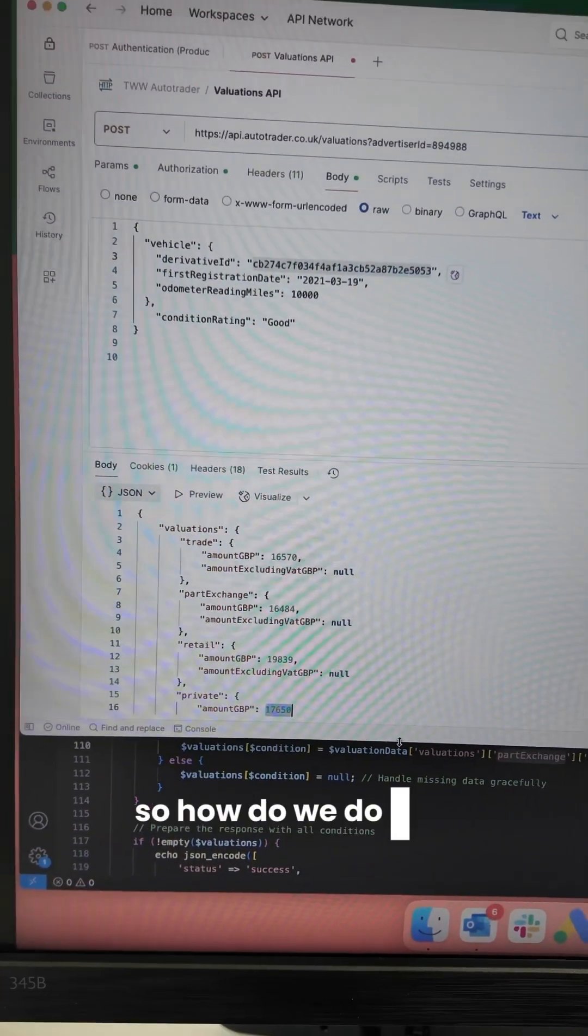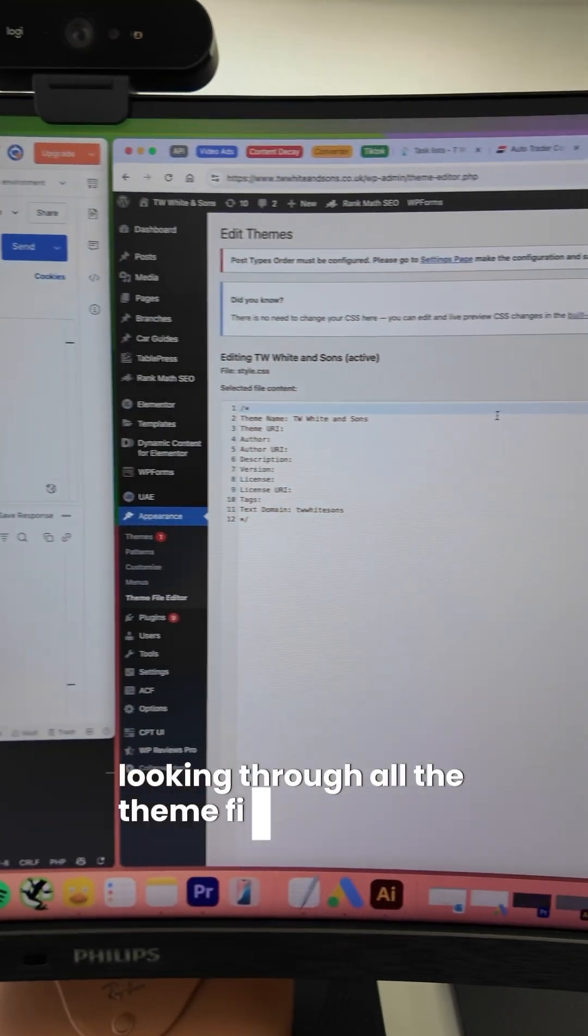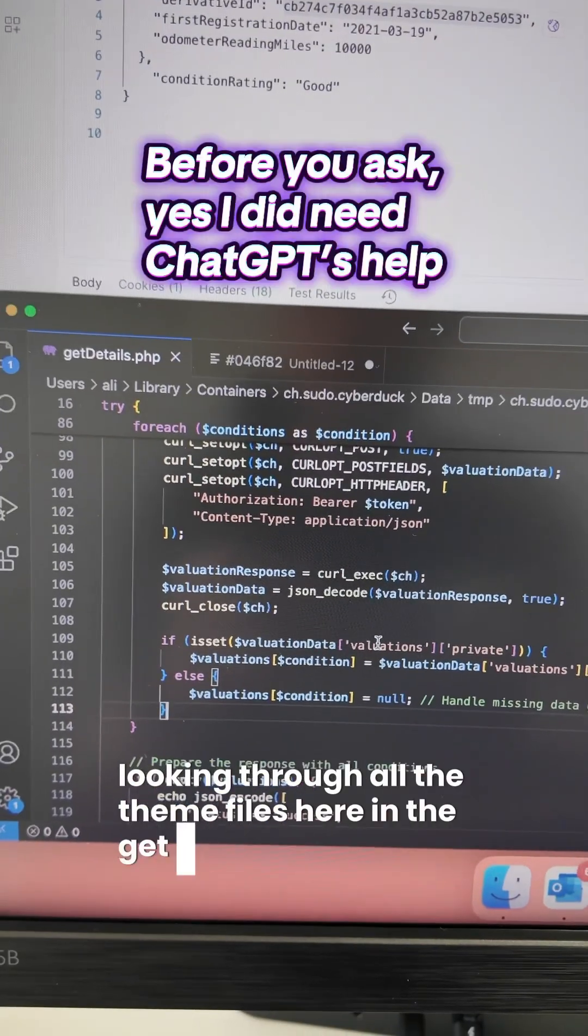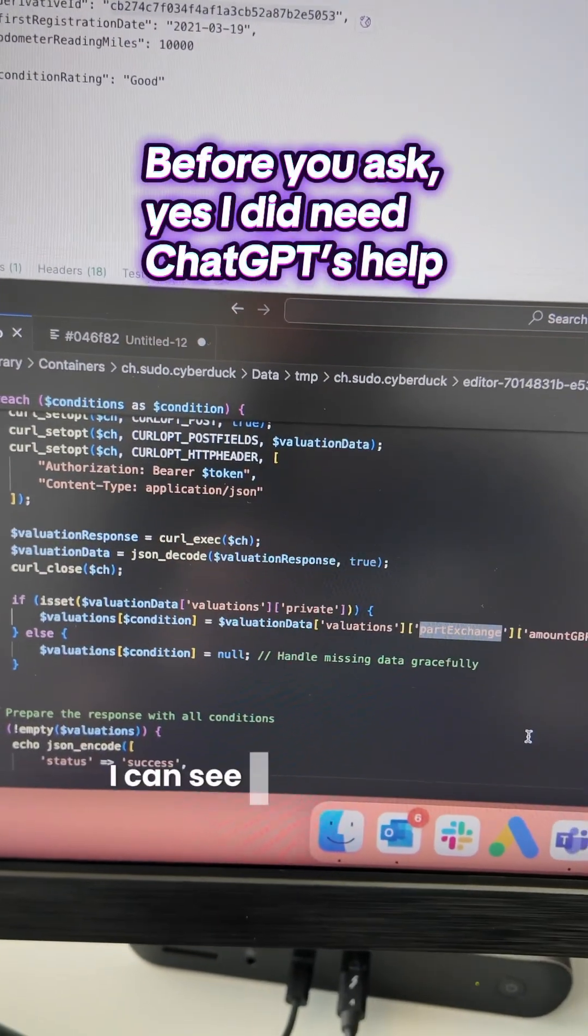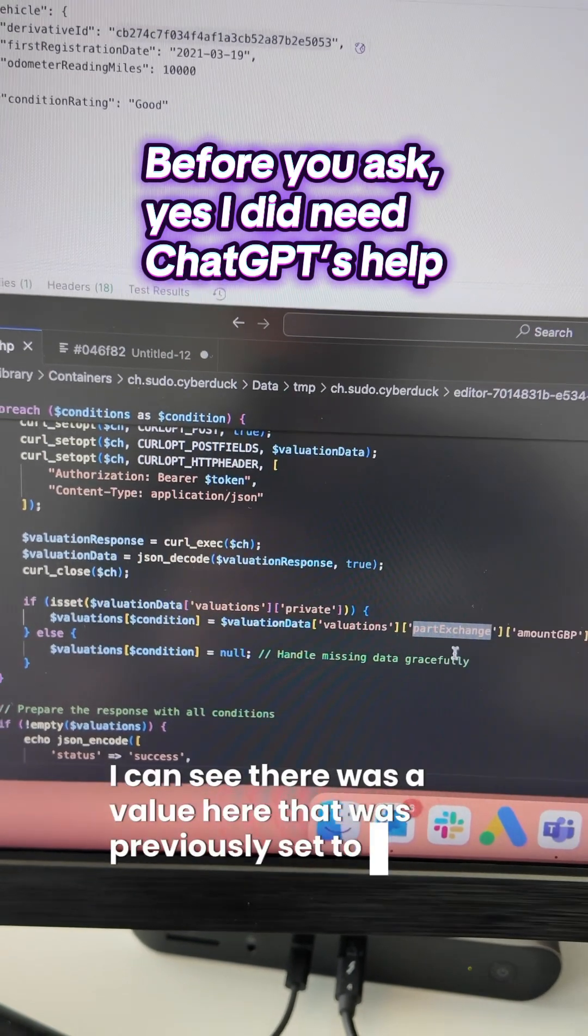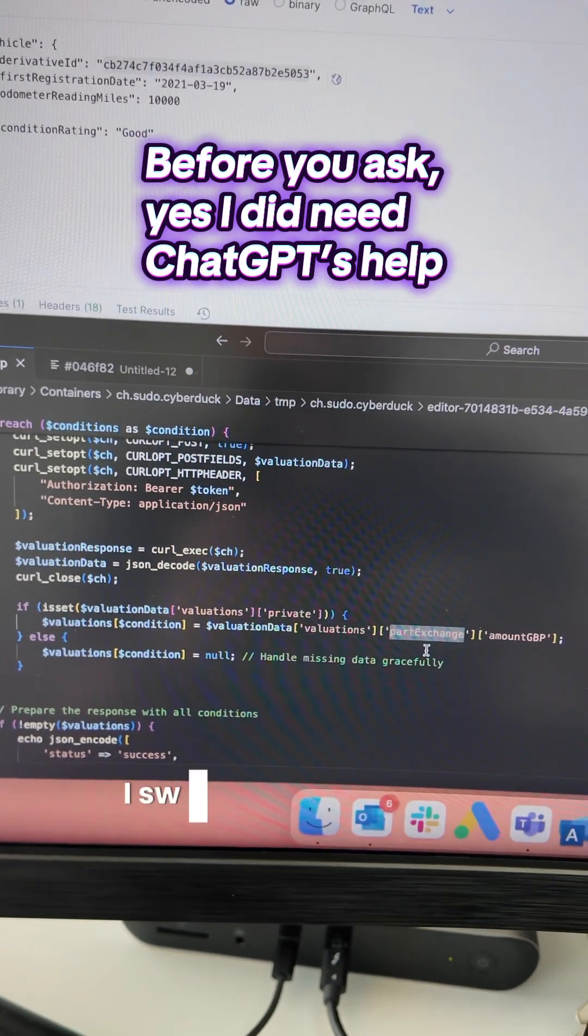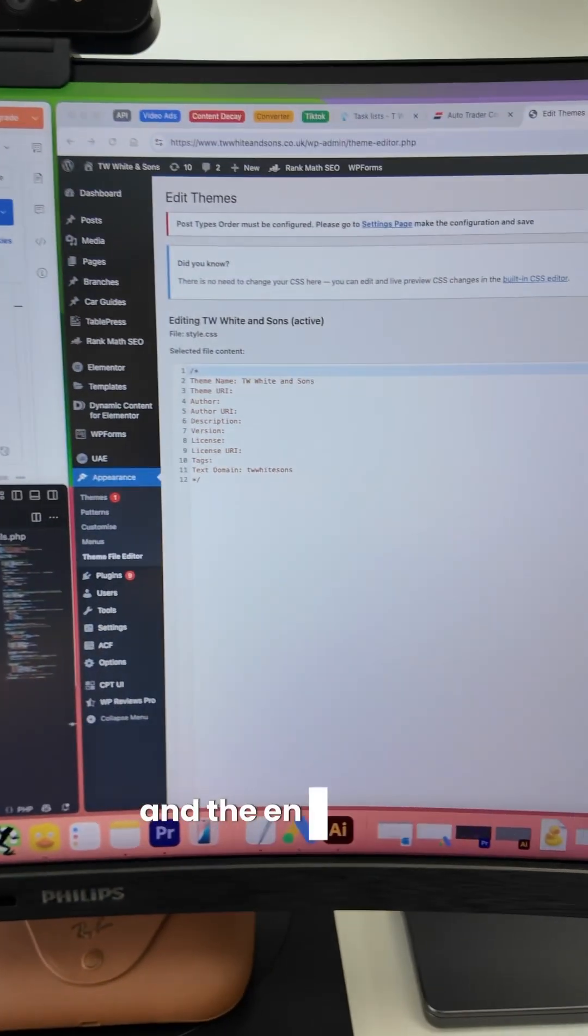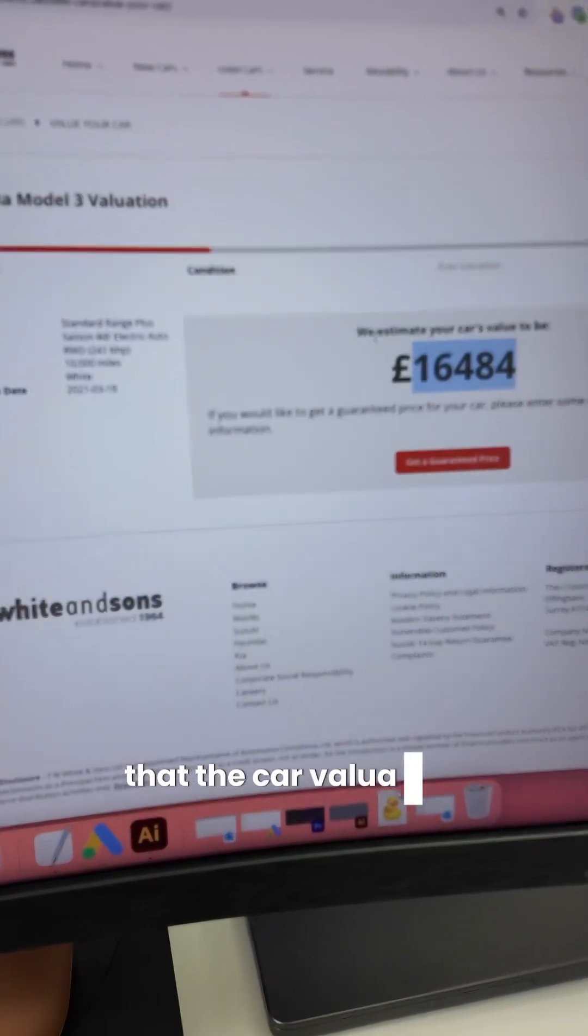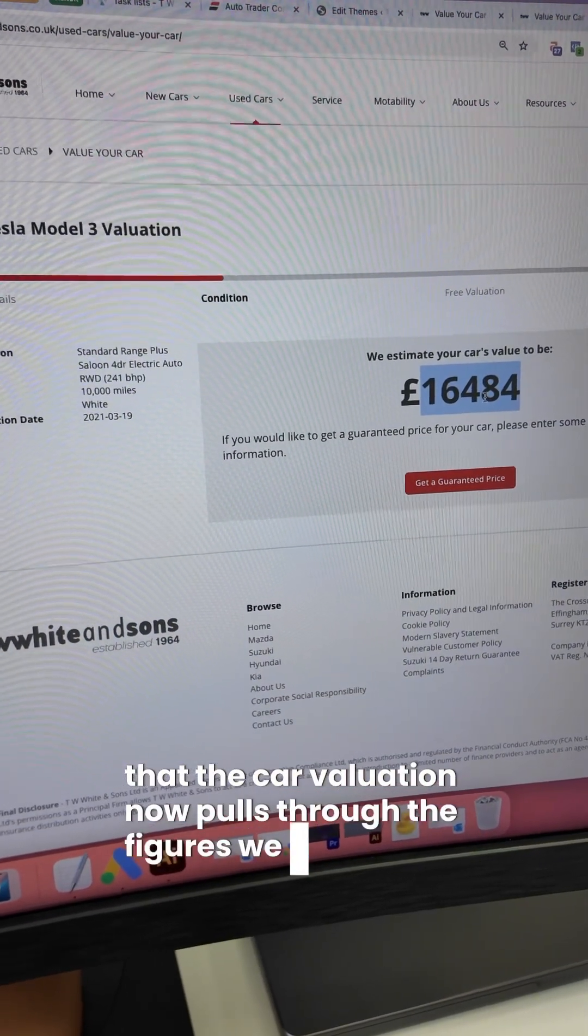So how do we do that? Looking through all the theme files here, in the getdetails.php I can see there was a value here that was previously set to private. I swapped that to part exchange, and the end result is that the car valuation now pulls through the figures we want.